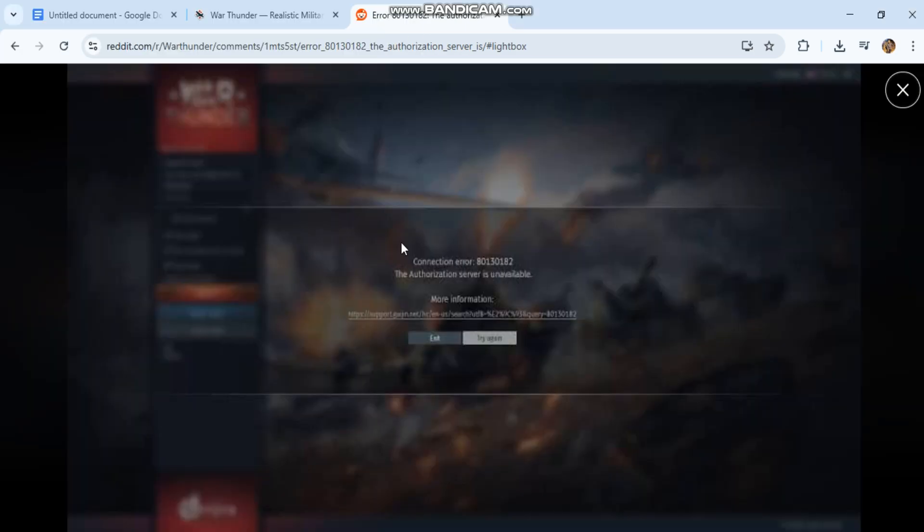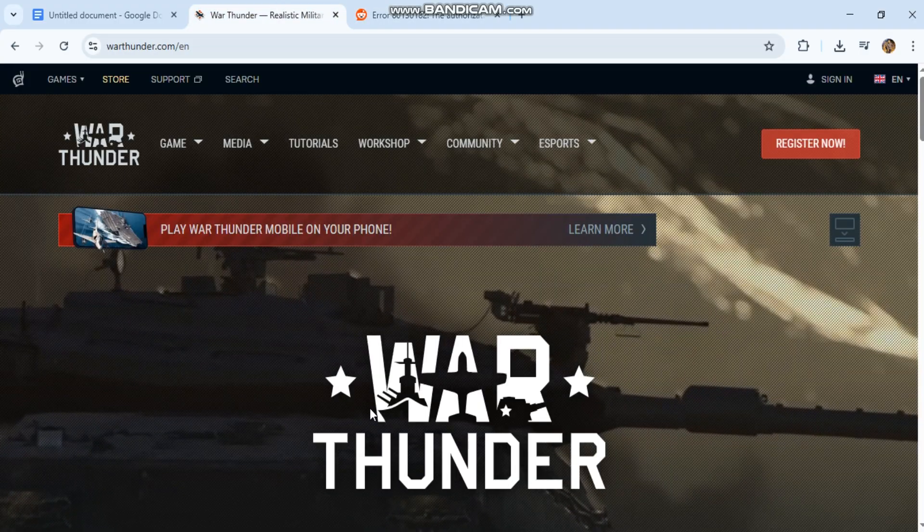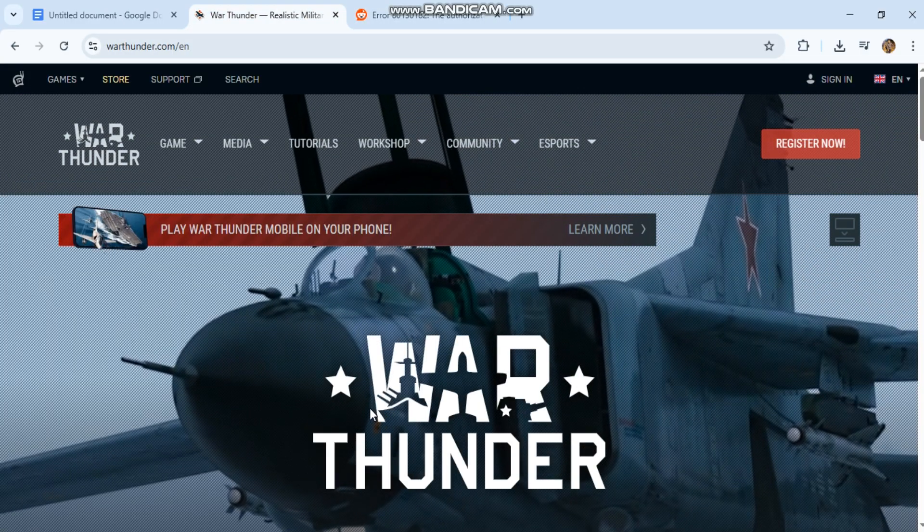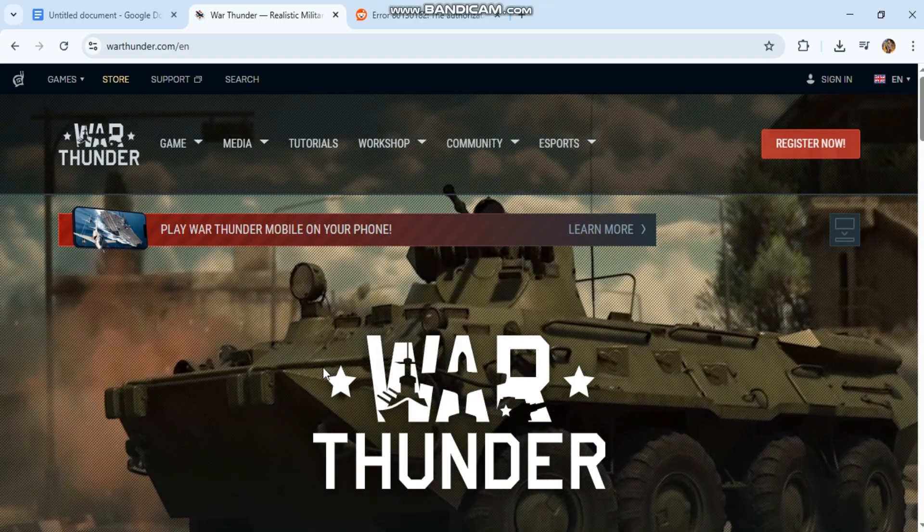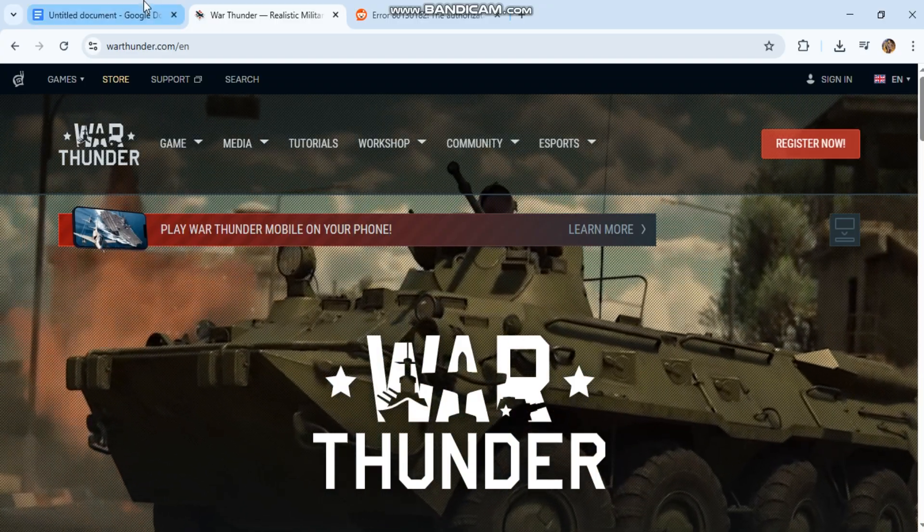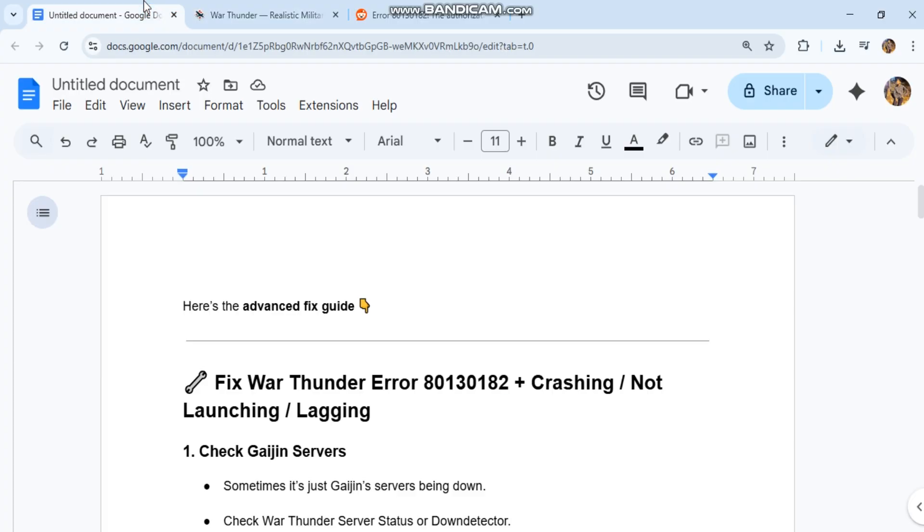The crashing and lagging issues can also come from corrupted cache, bad network sync, or outdated files. Here's the advanced fix guide. Fix War Thunder error 80130182: crashing, not launching, lagging.